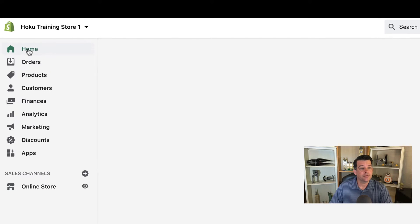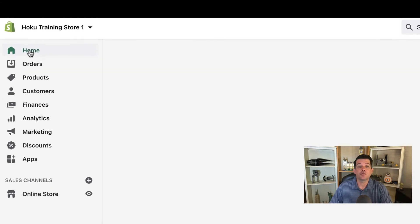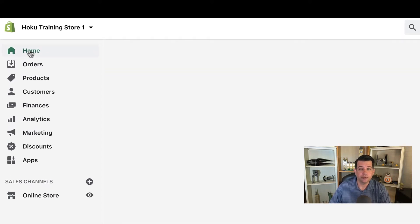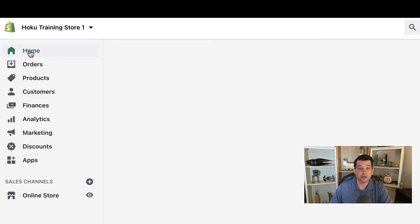The first one is the home screen, which is where we are right now. If you ever get confused or lost, you can always just click home and start over in your navigation process.